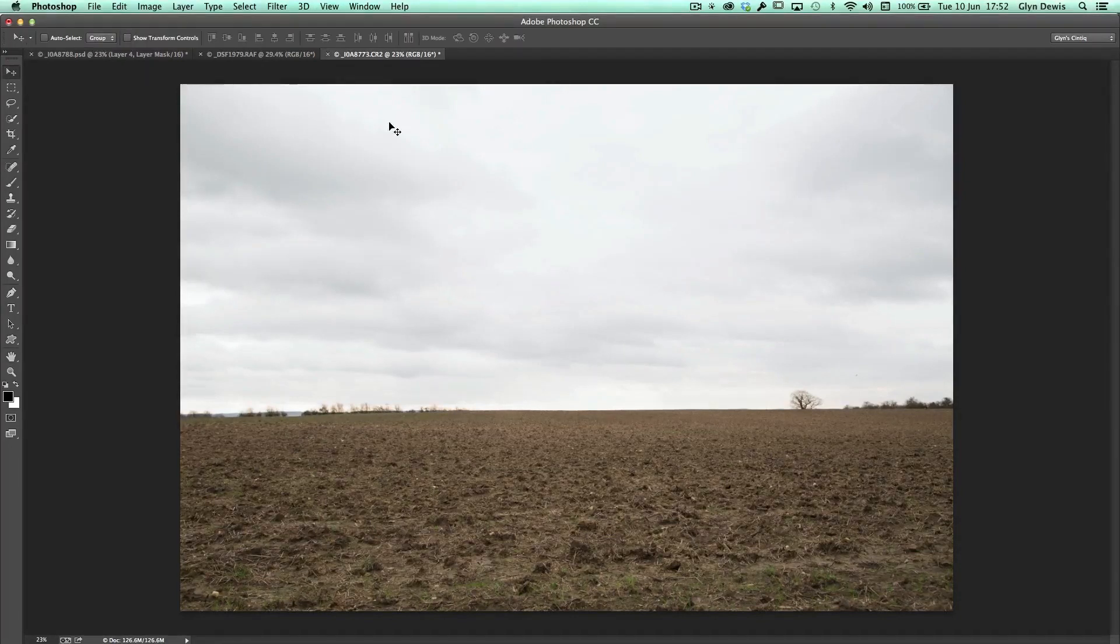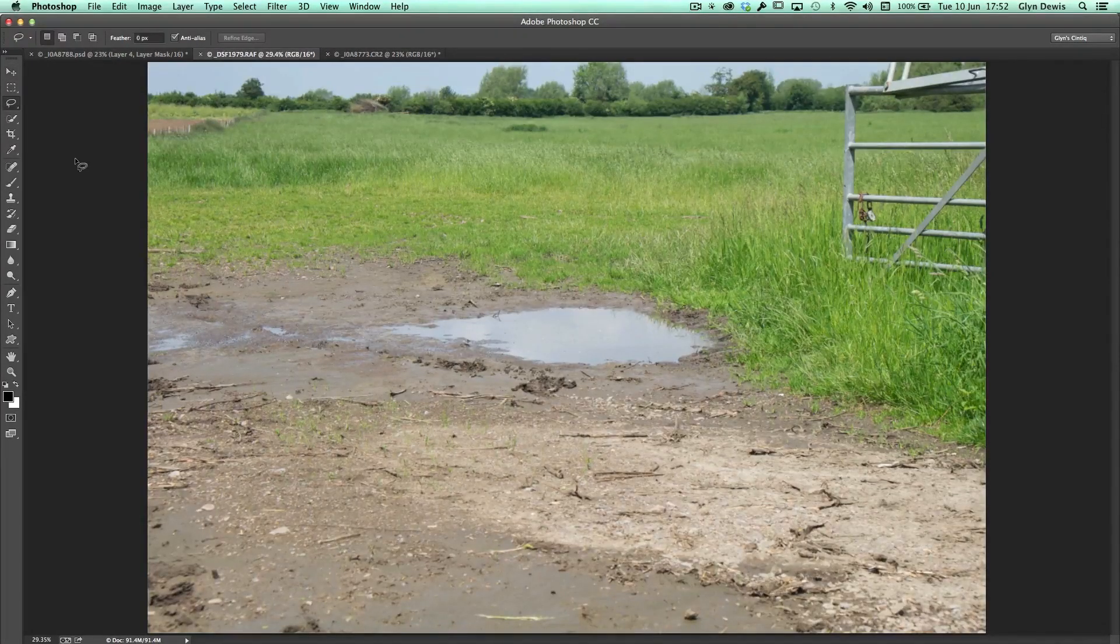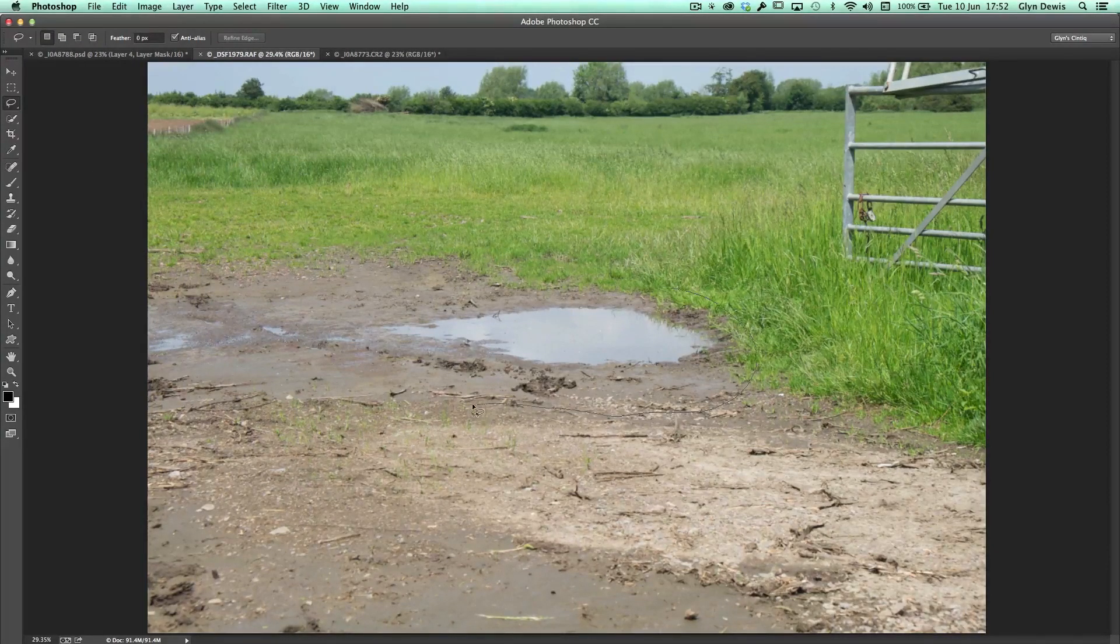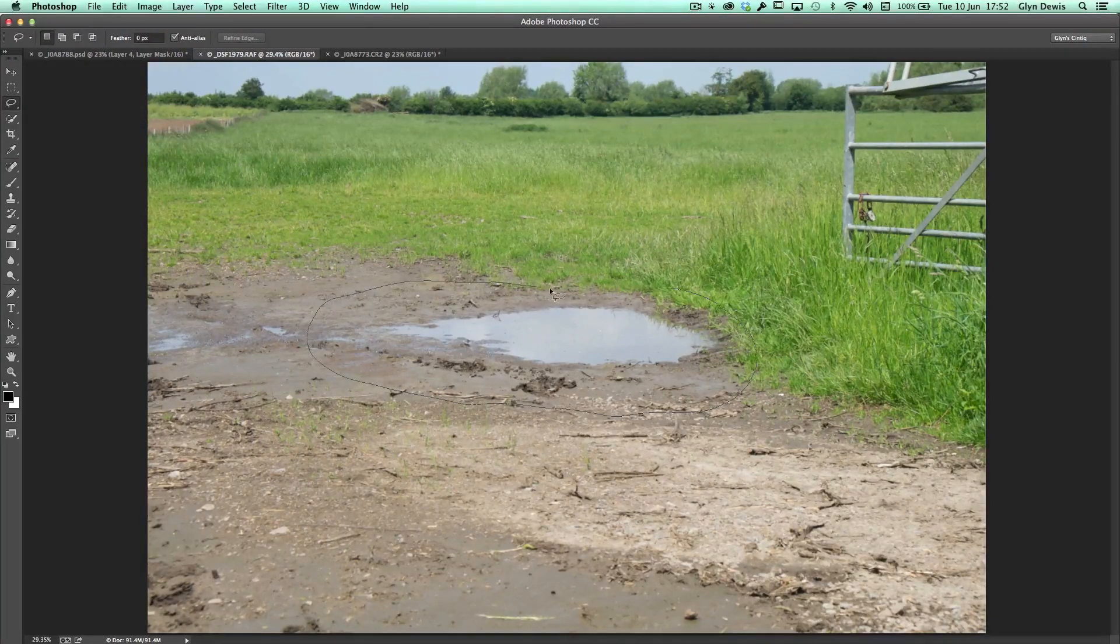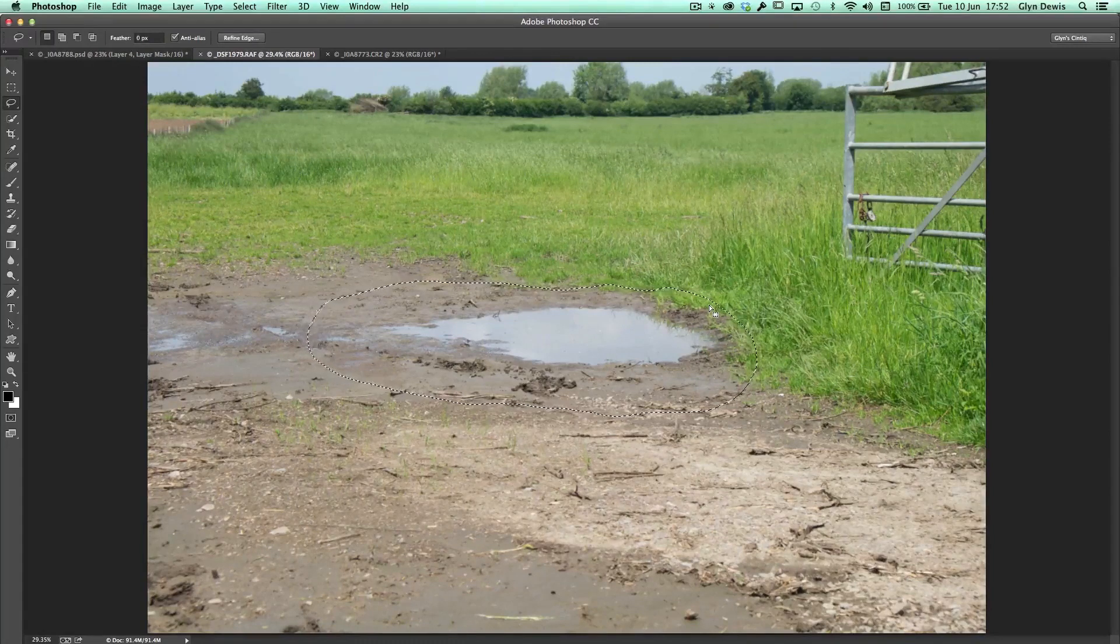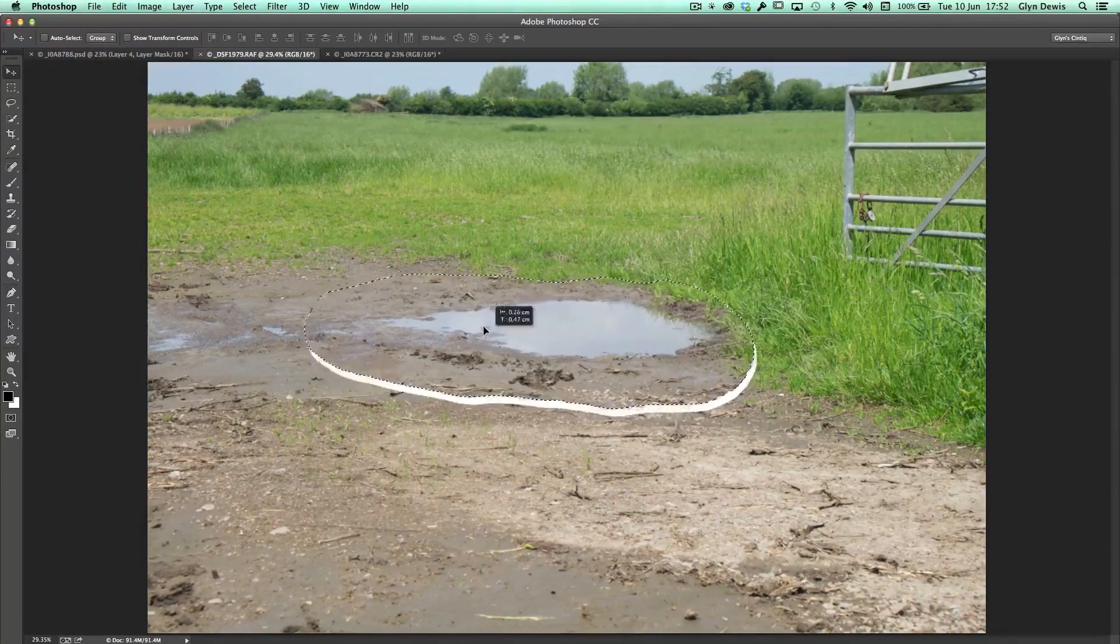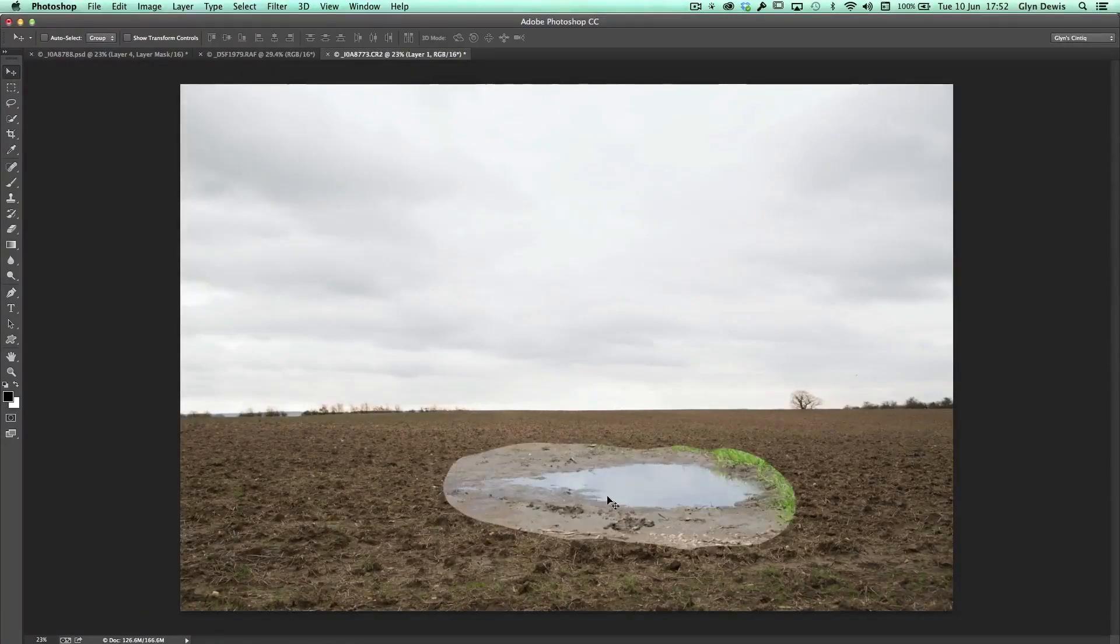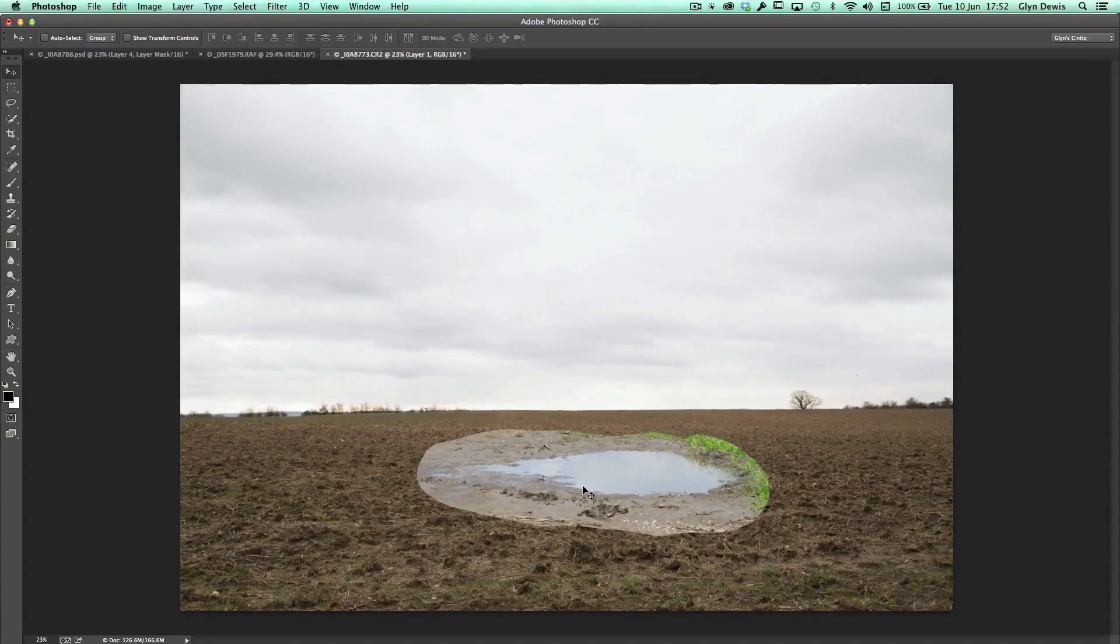First things first, we'll go over to the puddle here and I'm going to get my freehand lasso tool. I'm just going to draw a very rough selection around the puddle, keeping in some of that wet area just there. Then I'm going to get my move tool and click and drag it off that picture and drop it into the field here. So straight away you can see that it doesn't match. The color's wrong and also the perspective is wrong.